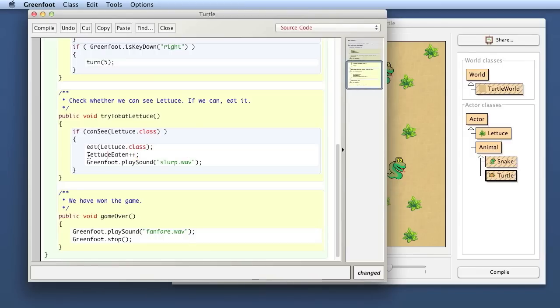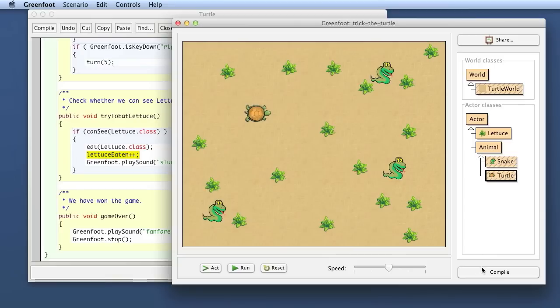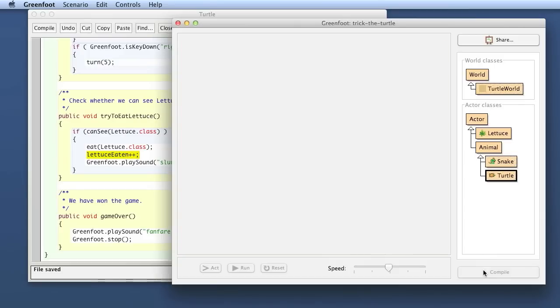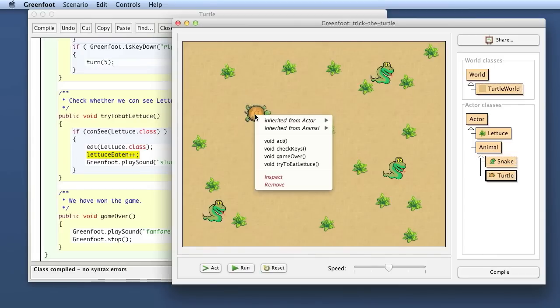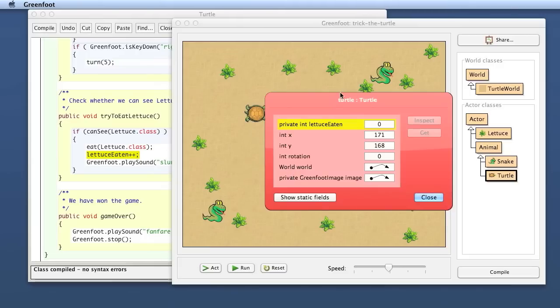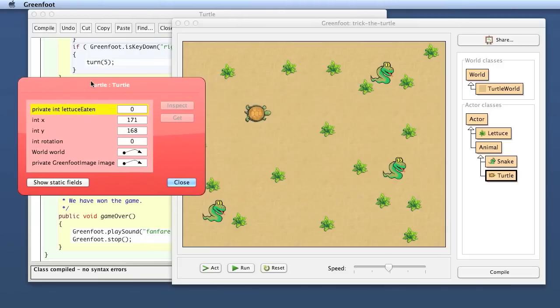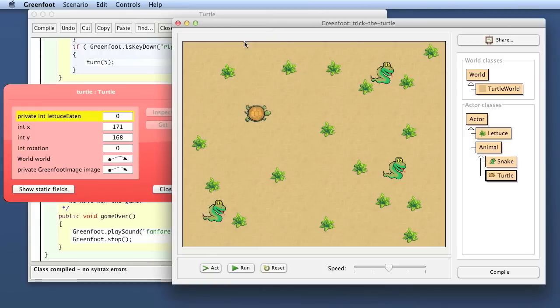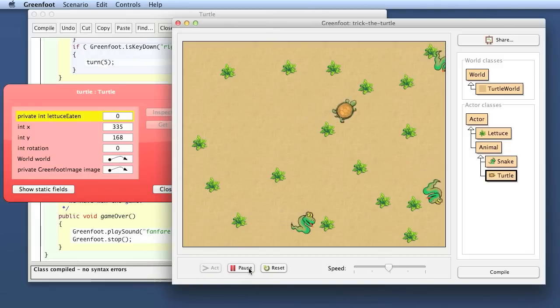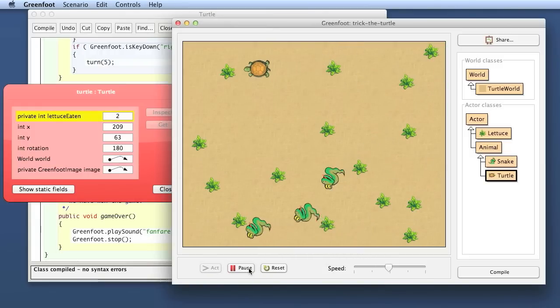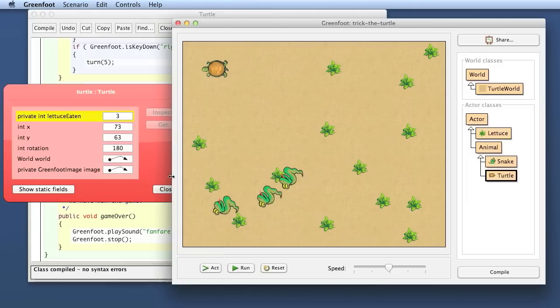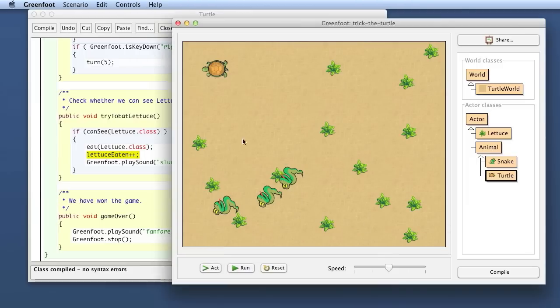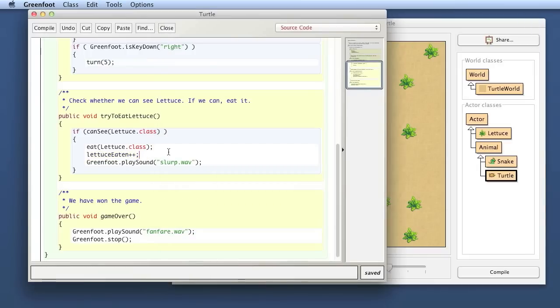So this one should count up. We can also investigate this. So the variable should now count up every time. Let me just inspect this again and put my inspector window over here. So here's the lettuce eaten is zero at the moment. And now we can observe the zero here to keep your eye on the zero while this is running. And I try to eat a lettuce here. And we see every time I eat one, this actually is counting up. So now my variable is counting how many lettuces I've eaten.